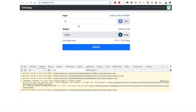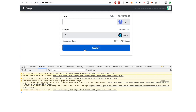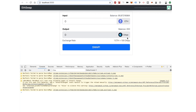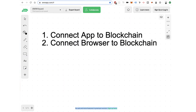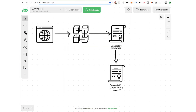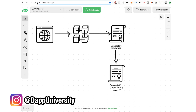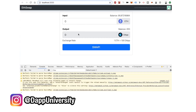In the last video we created this buy form, wired it up, and we can actually purchase tokens — I can see I have 200 Dapp tokens. We've created the smart contracts in the previous videos, created this client-side website, and now we can purchase Dapp tokens with this ETH Swap contract. Now we want to finish this and add the ability to sell tokens.